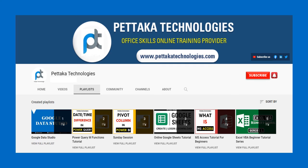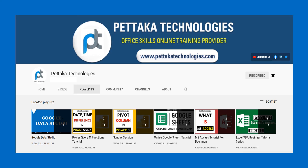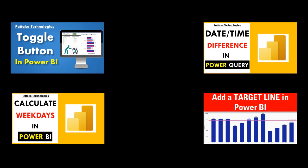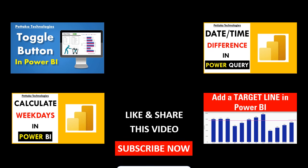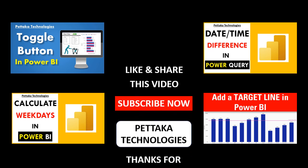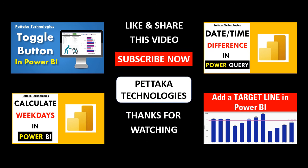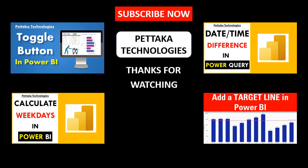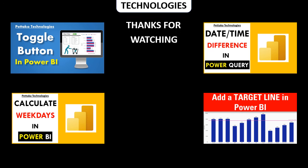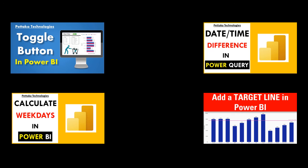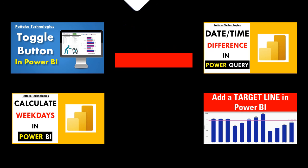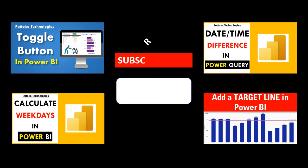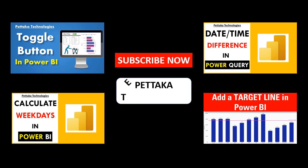To watch more videos like this visit our official YouTube channel Pettacart Technologies. To book your slot for online training visit our official website Pettacart Technologies dot com. To get notifications on upcoming videos subscribe to this channel and activate bell icon. Thanks for watching. I'll see you next time. Bye bye.